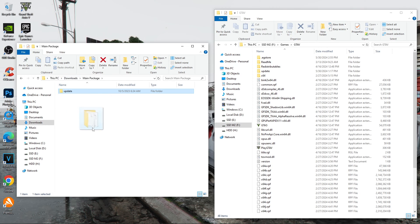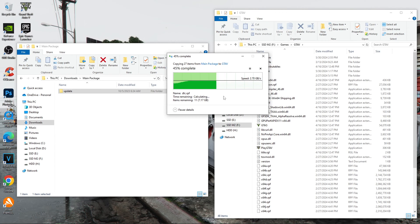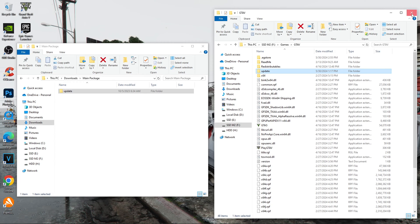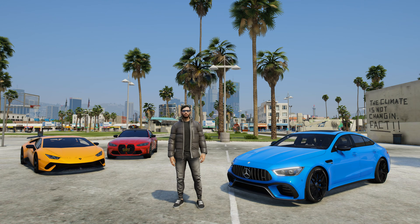Open the main package folder and copy the update folder to the GTA 5 game folder. After that, click replace the files in the destination. After replacing the files, the mod will install. You can then run any RageMP server — after launching GTA 5 and the RageMP server, you will see that the graphics in the game have changed.